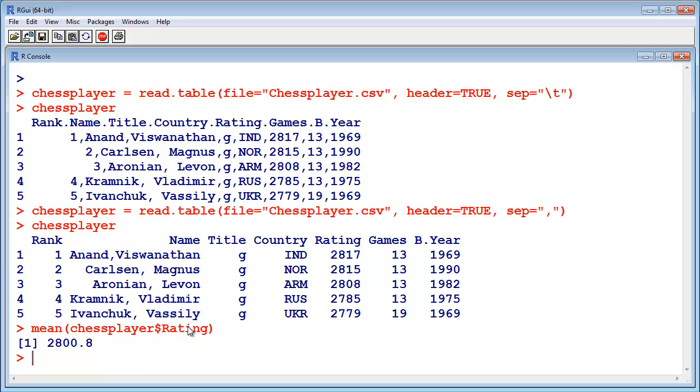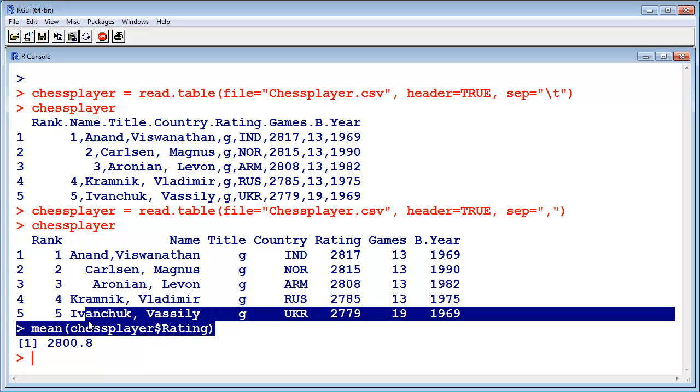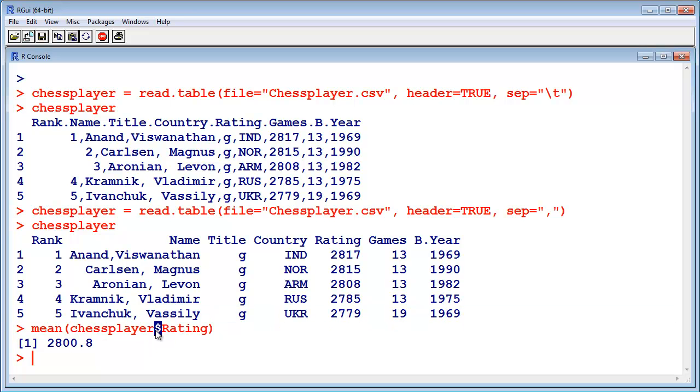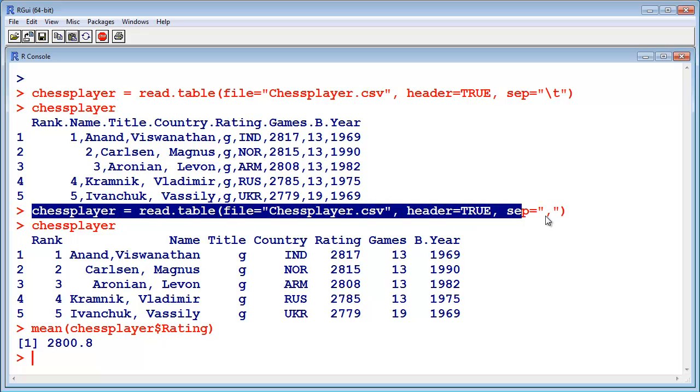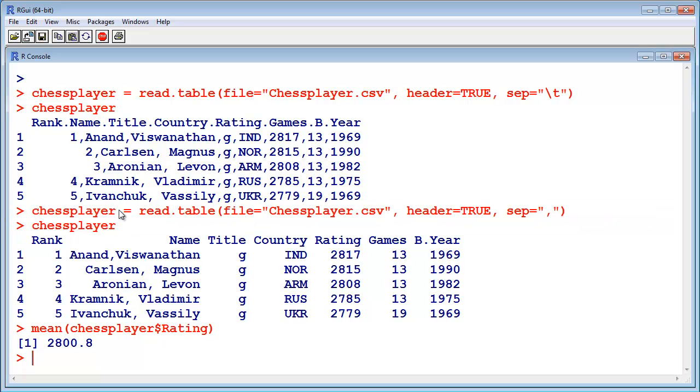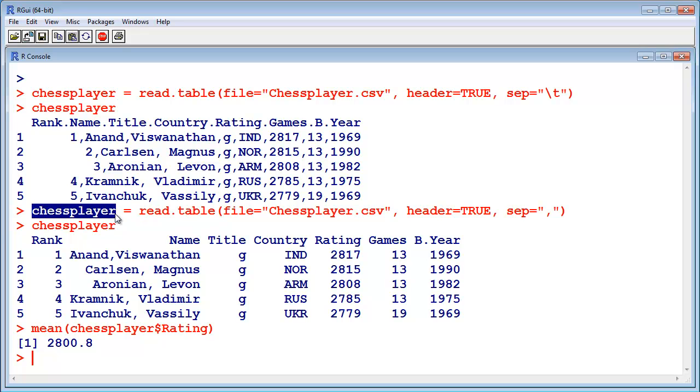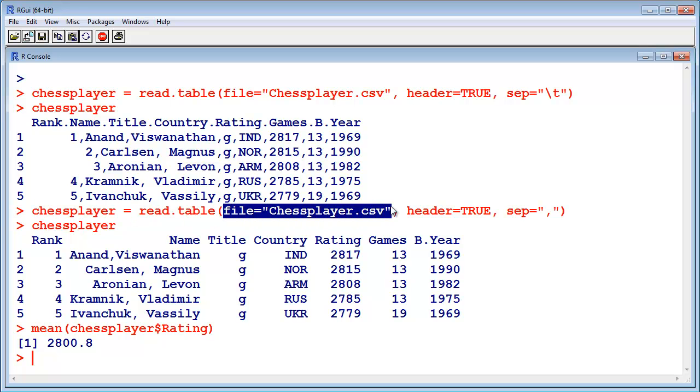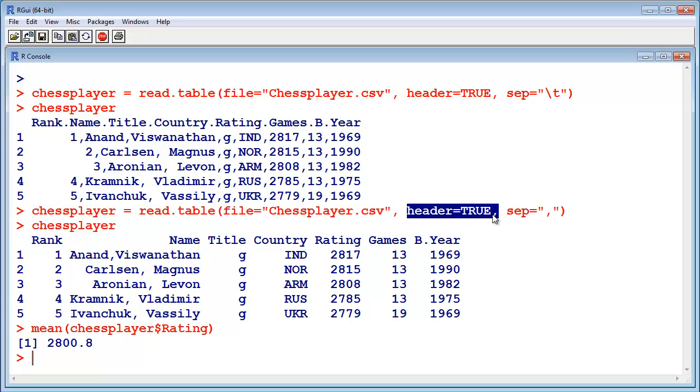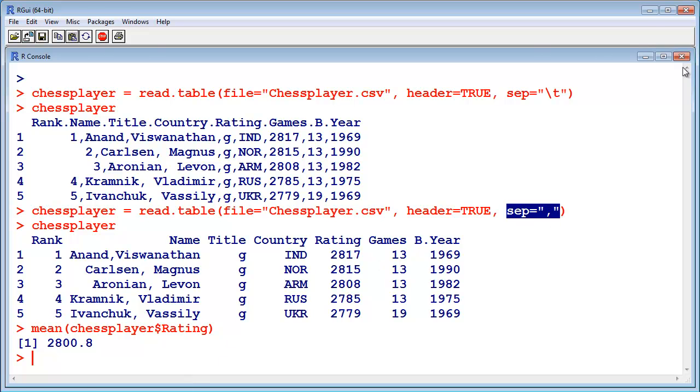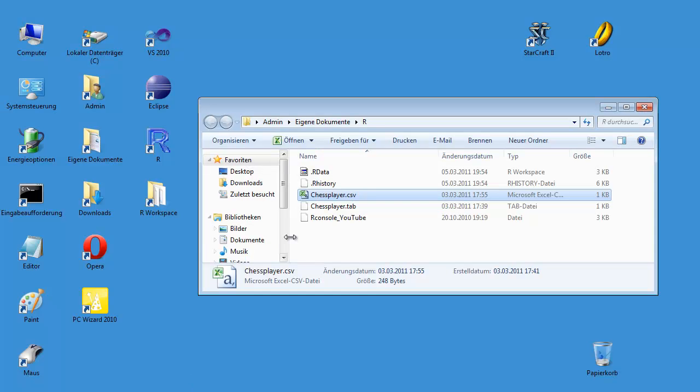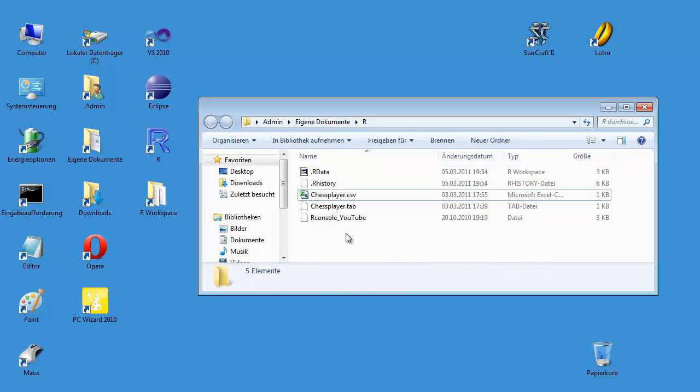So this dollar notation is very important if you want to use just one column. And this is how you can read a file with this function. You read the result in the variable, and you have to specify the file name, and you have to say if your file contains headers or not, and you have to specify the separator. So I give you a look at the file actually.